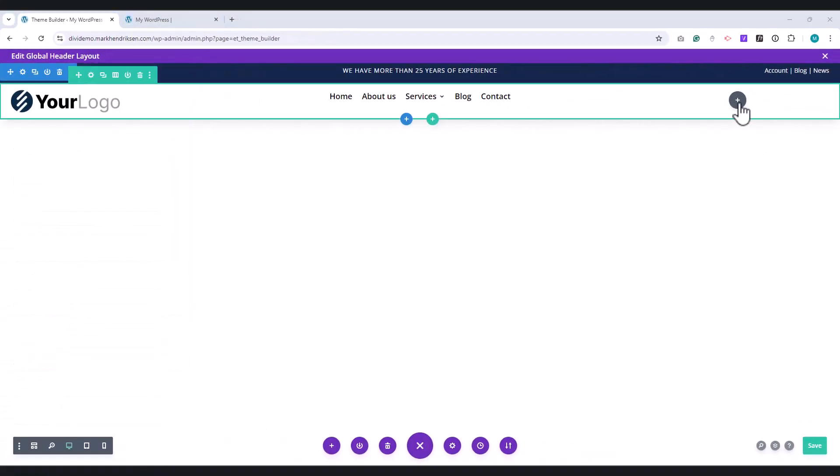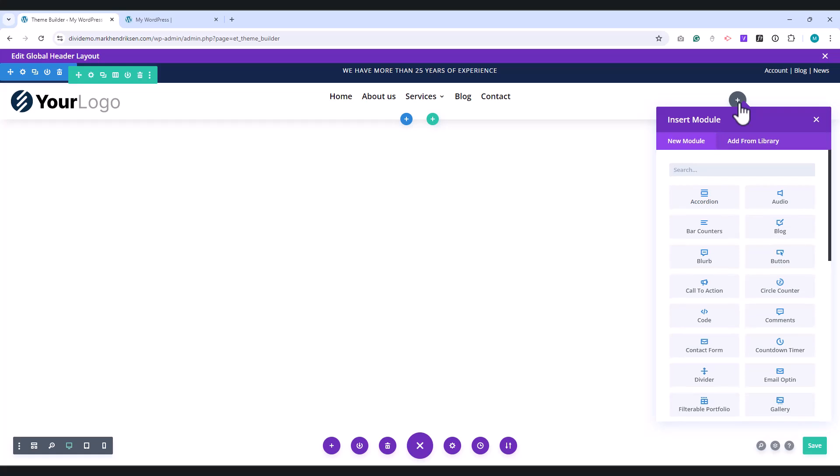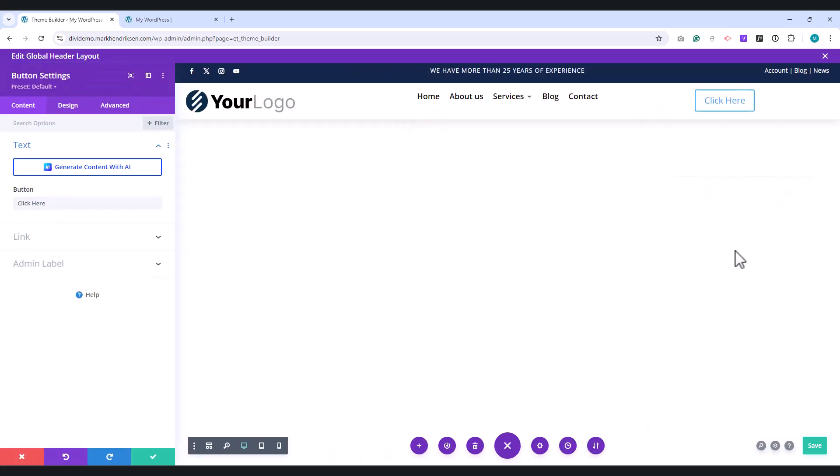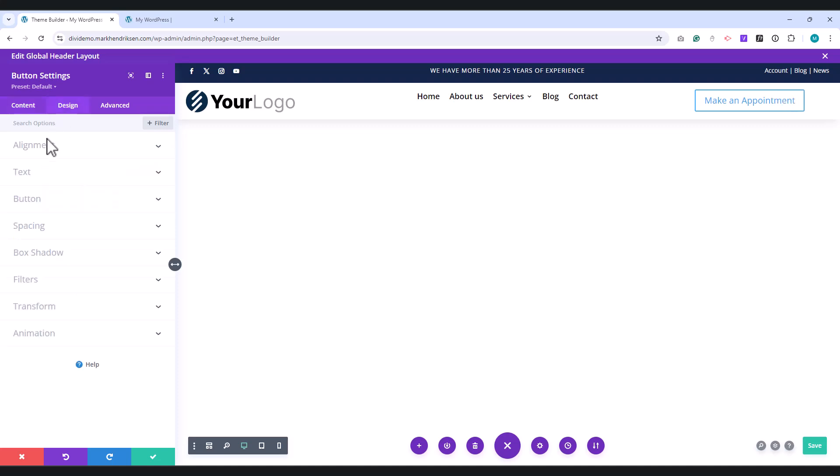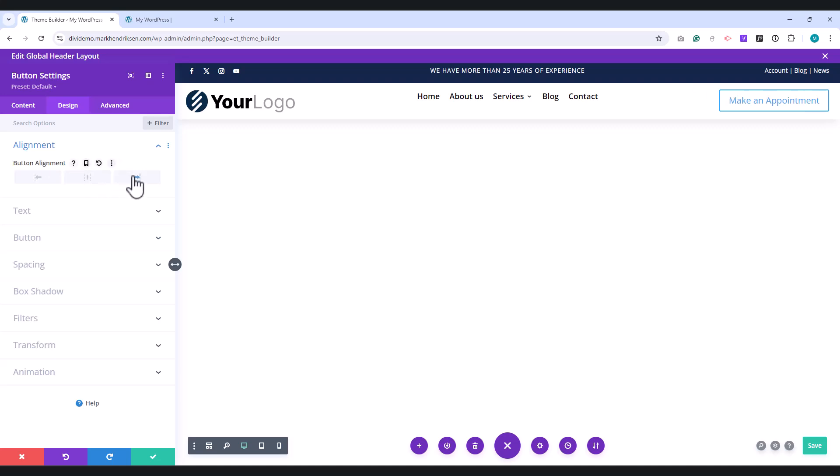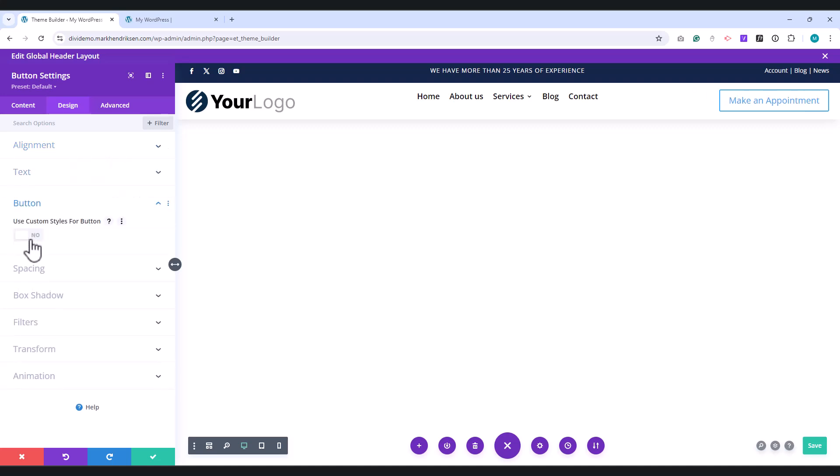Place a Button module in the right column. Under Button, place a name for your button. Go to the Design tab. Under Alignment, choose Right. Under the Button tab, enable Use Custom Styles for Button.